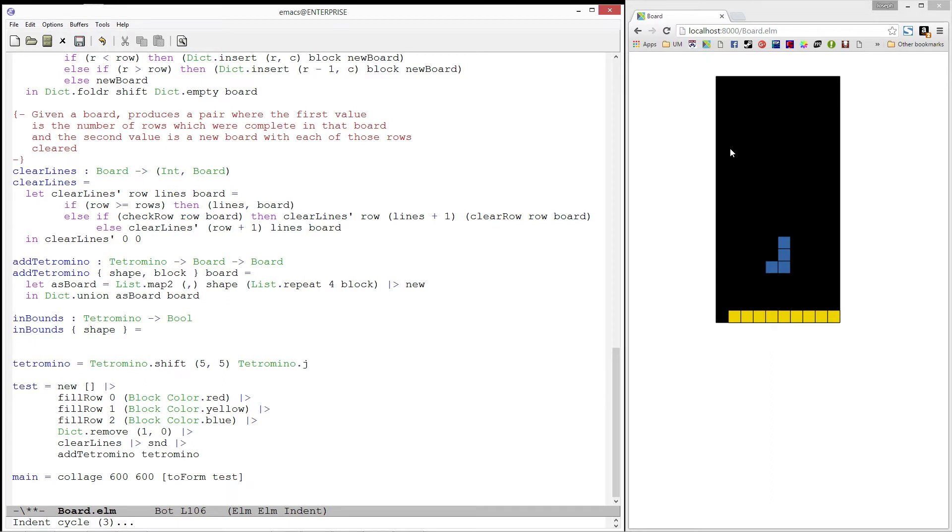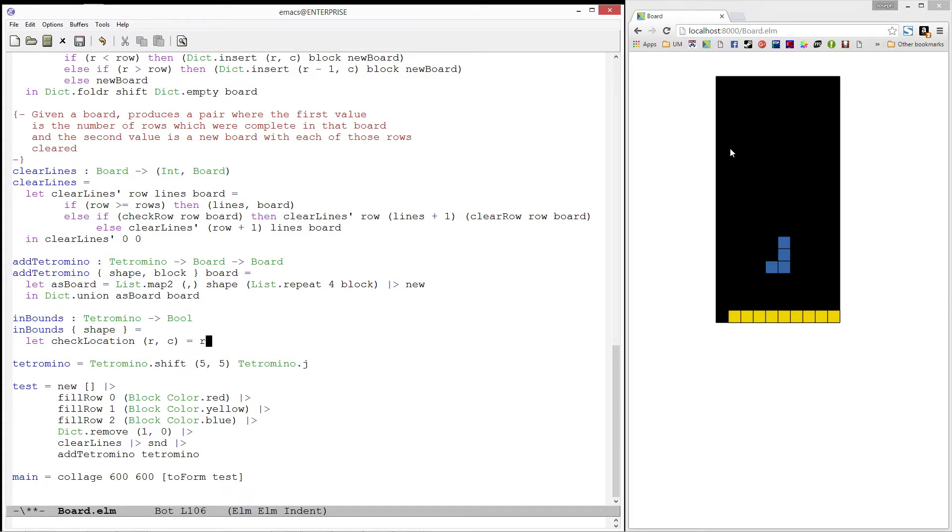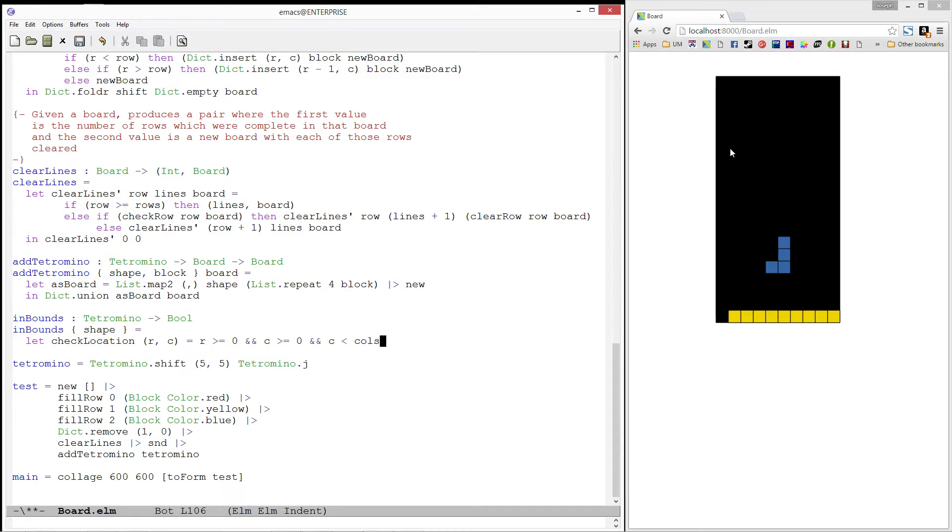Let's start by writing a helper predicate, check location. It will take in a location and tell us if that location is within the bounds. If the row in that location is greater than or equal to zero, and the column is greater than or equal to zero, and the column is less than the width of the board which happens to be calls, then we are within the bounds of the board.